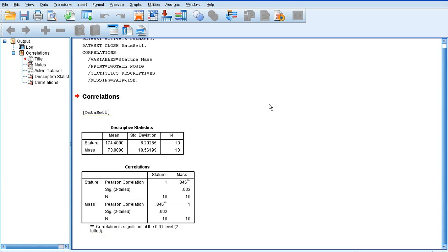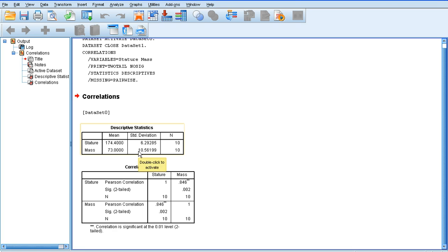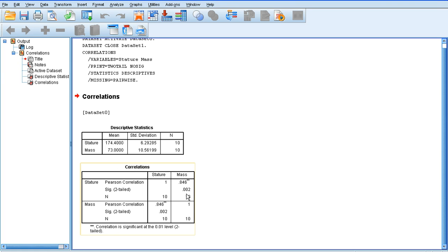So, SPSS gives us this output. The first output is our descriptive statistic. So, it gives us the means and the standard deviations for our two data sets. We already know those, so we're not that interested in that. The thing we are interested in, though, is the correlation values.